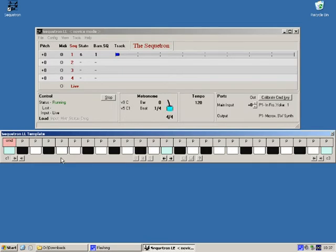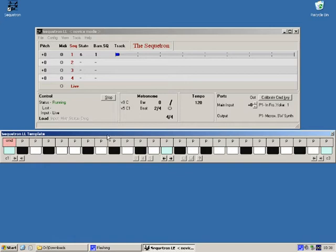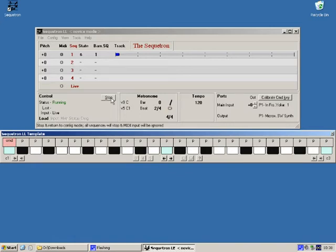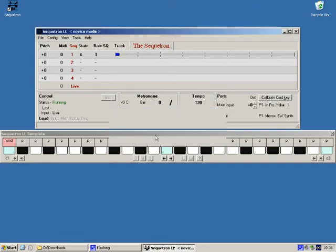If you're hearing notes as you click these keys then this is good news and you can skip the next bit about configuring ports. If you're not hearing anything and you suspect it's the wrong output port this is how you change it. You need to go back to configuration mode so click the stop button here. Acknowledge the warning.